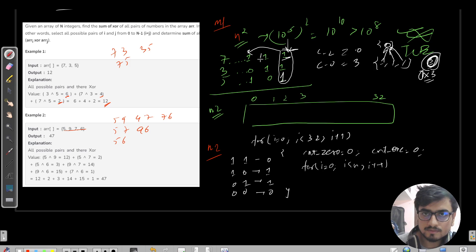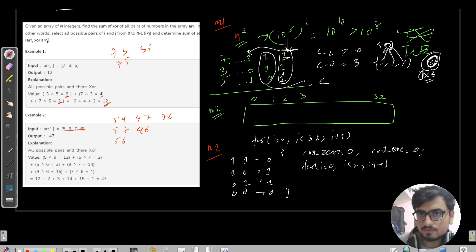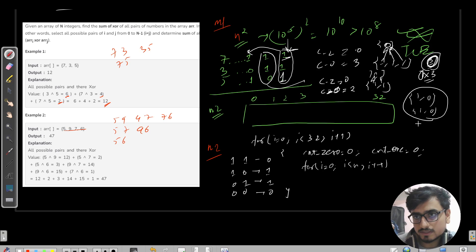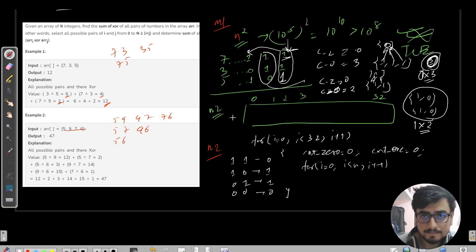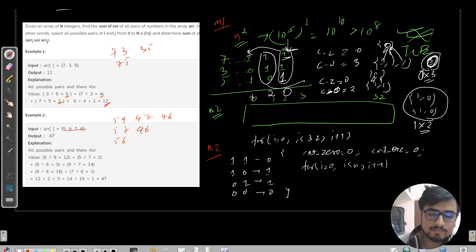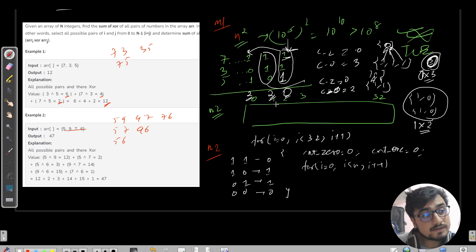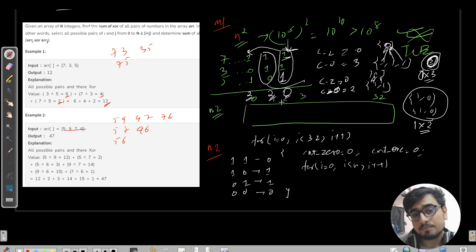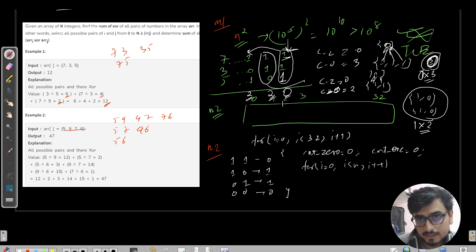Moving to the second-last column: count of zero is one and count of one is two. So the possible differing pairs are one times two equals two. Similarly, for the third column, there are again two ones and one zero, giving two times one equals two possible pairs. We now need to factor in the bit weightage.